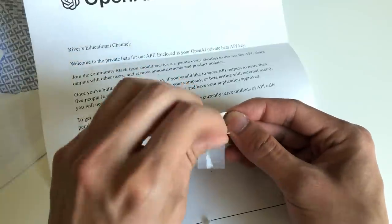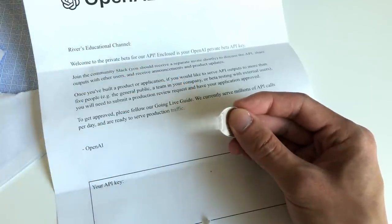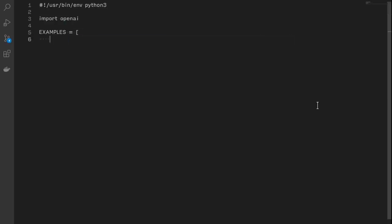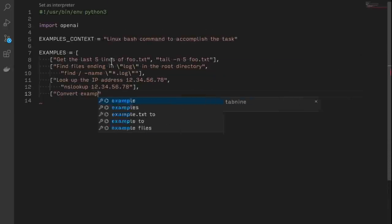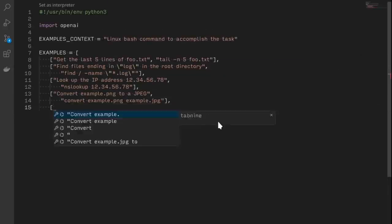So I've been thinking about what to make now that I have this incredible power, and the first idea I had was making the command line easier to use. So I got to work.